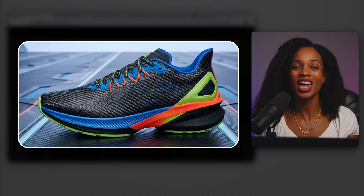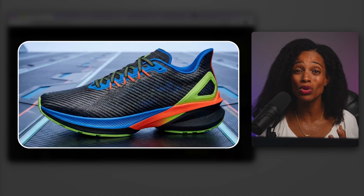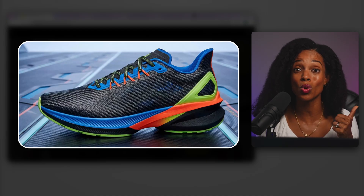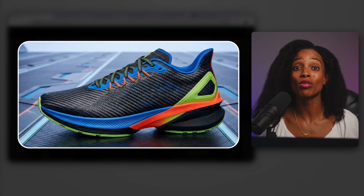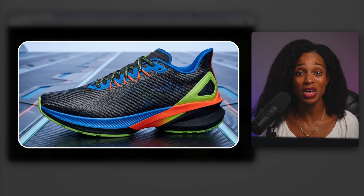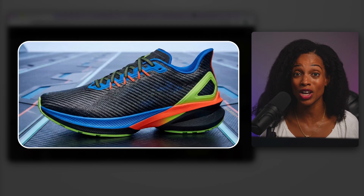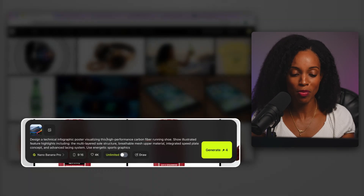We can see that photorealism is great, but what about complex design work with lots of text? This is where image generator models typically fall down. Even Nano Banana's previous version really struggled with this at times. So for this next test, let's take a product and turn it into an educational infographic just to see what this can do. I'm going to give it a carbon fiber running shoe.